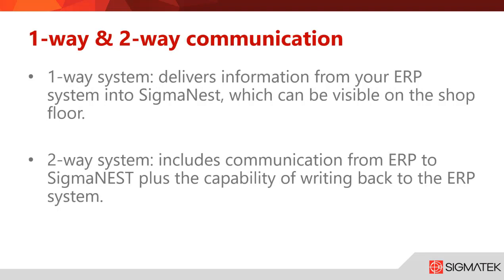What is a one-way and a two-way communication? A one-way system delivers information from your ERP system into SigmaNest, which can be visible on the shop floor.